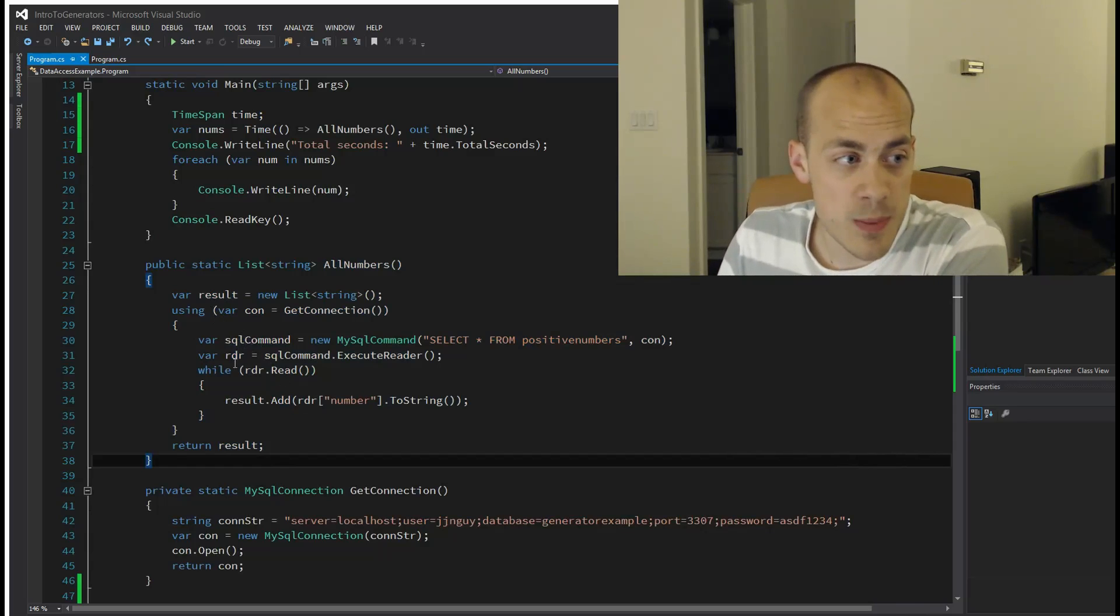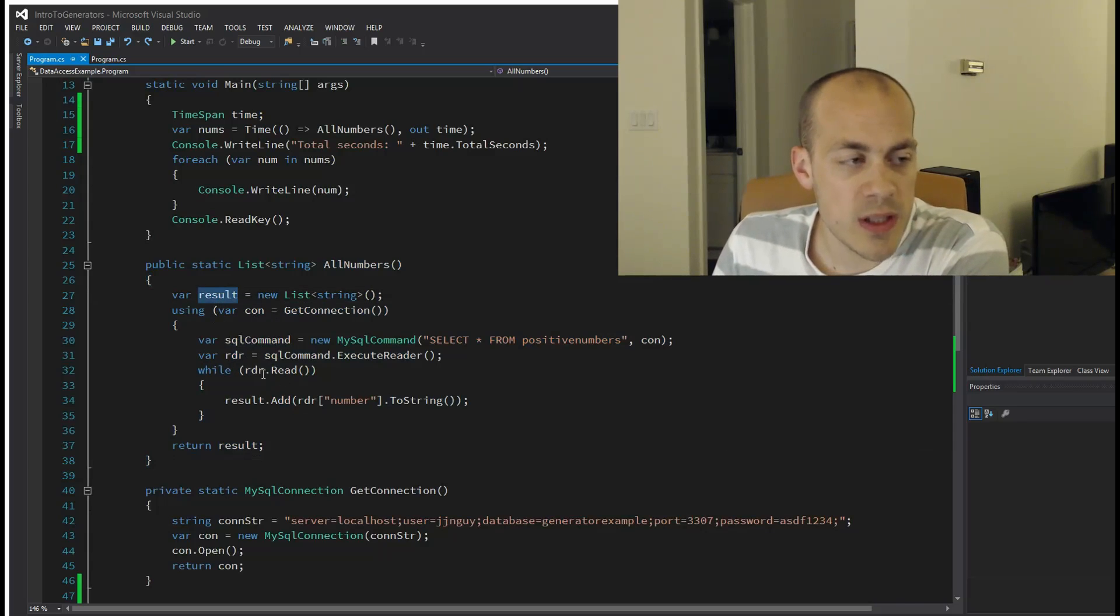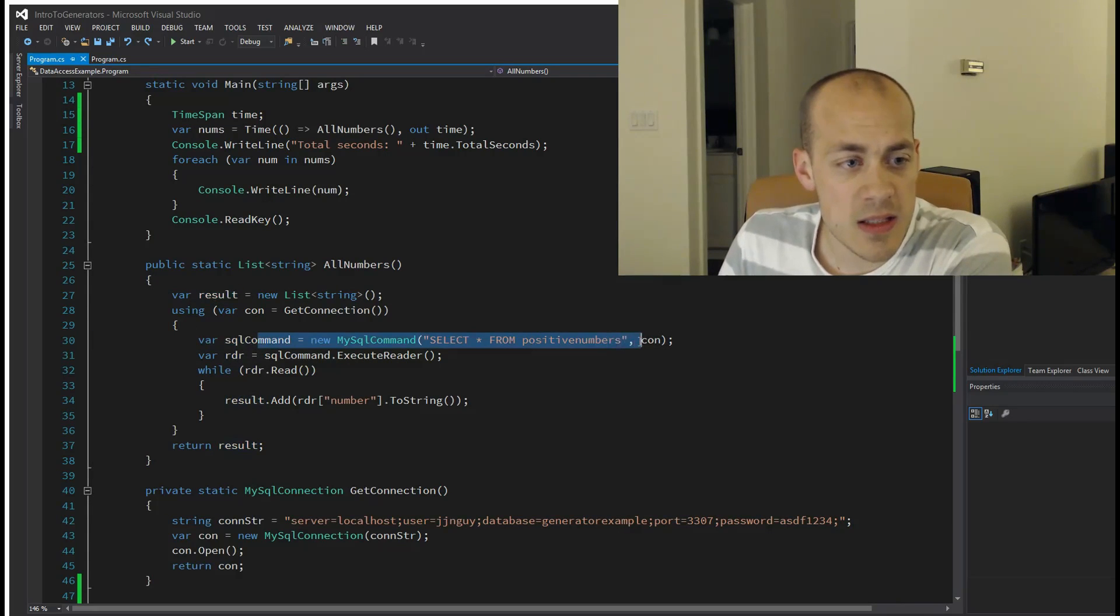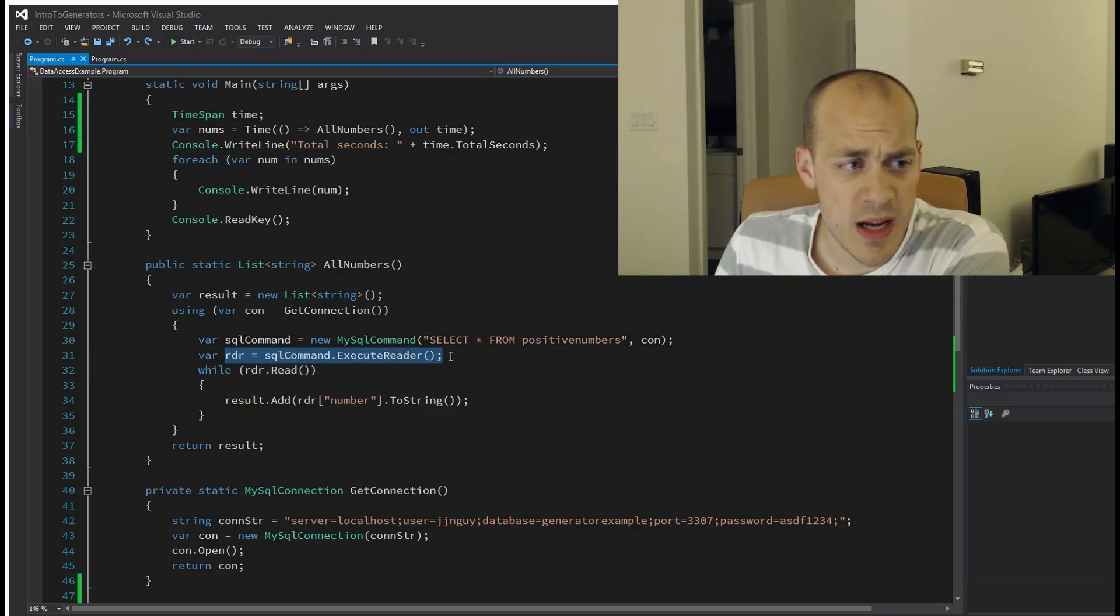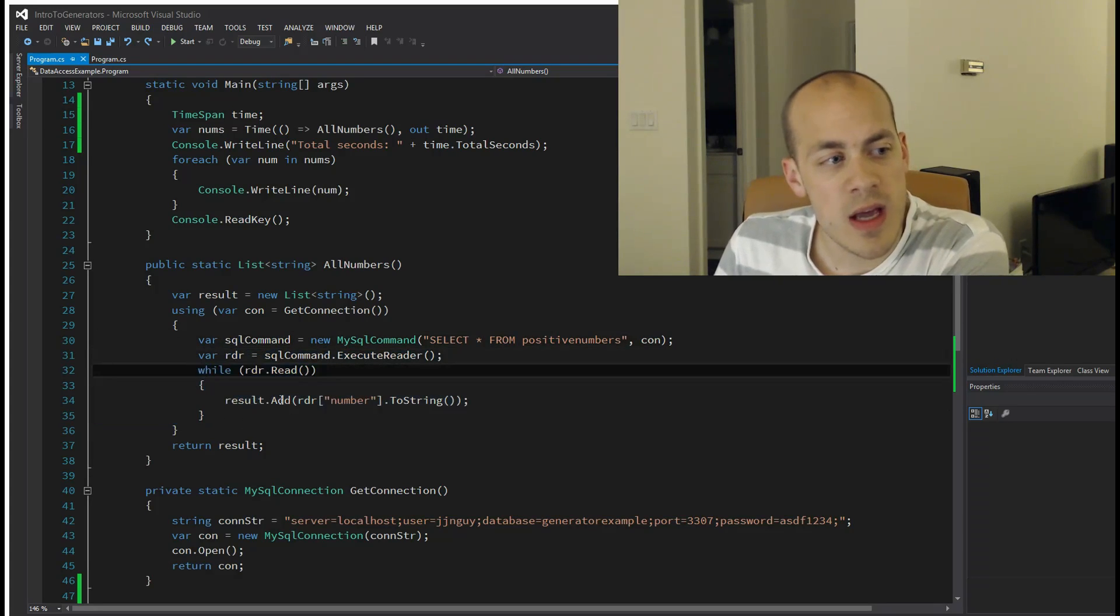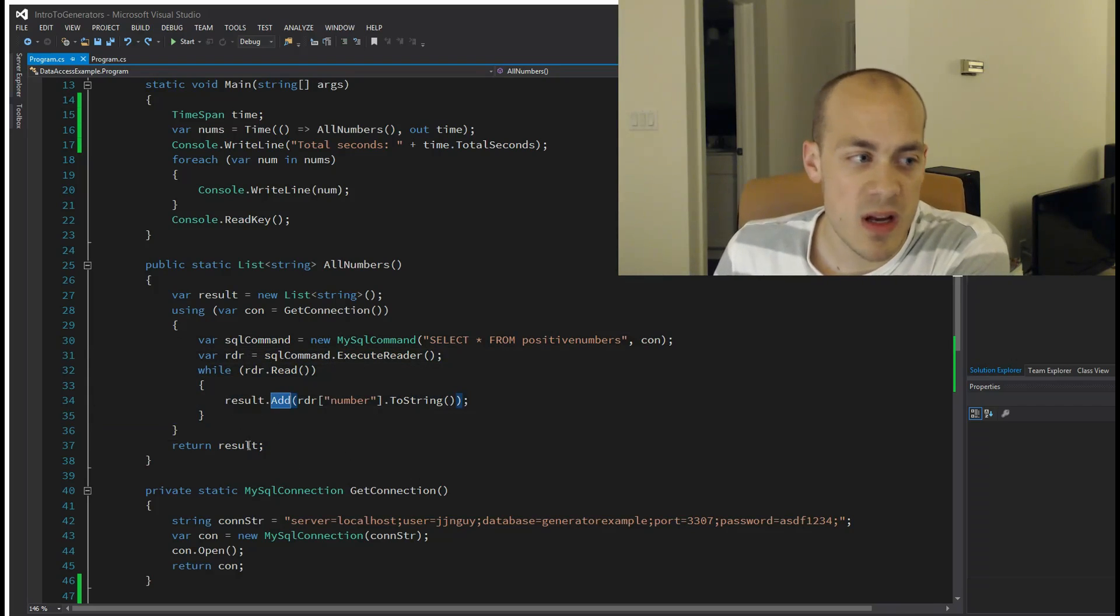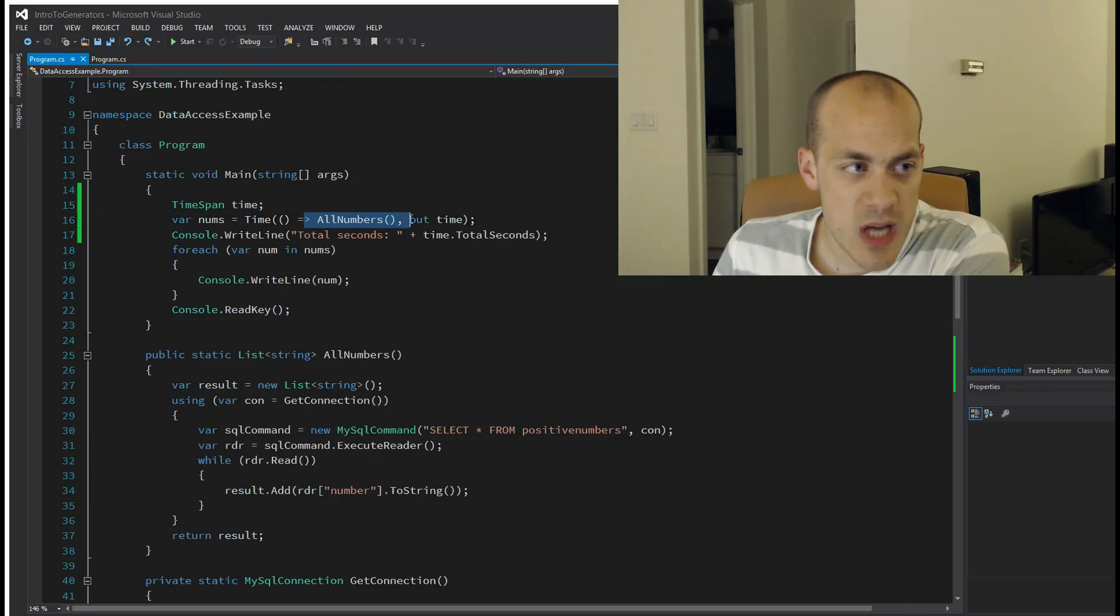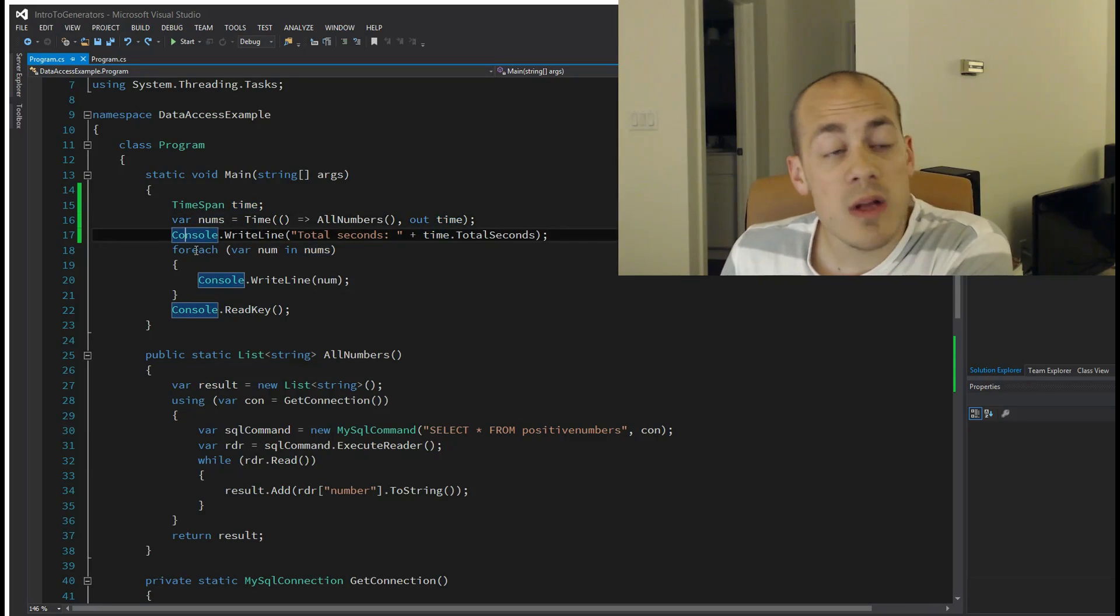I create a list, then I execute a SELECT command—select everything from the table called PositiveNumbers. Then I execute the reader and iterate through the reader while there are values, sticking them into this list, and then I return the list. Once I'm out of this function—I just wrote a little timer function here—this numbers function will have all of the numbers from zero to 13 million.